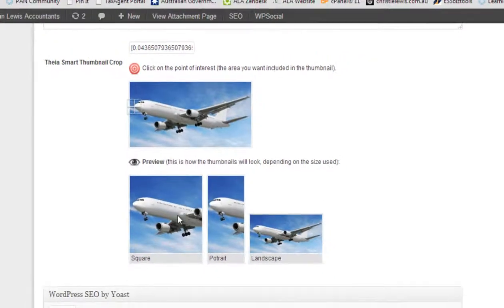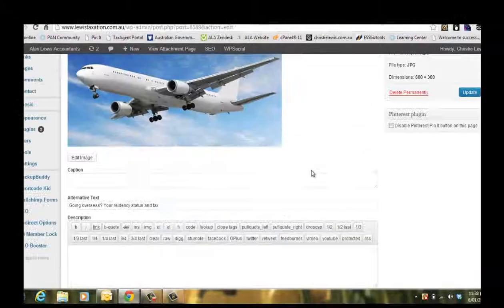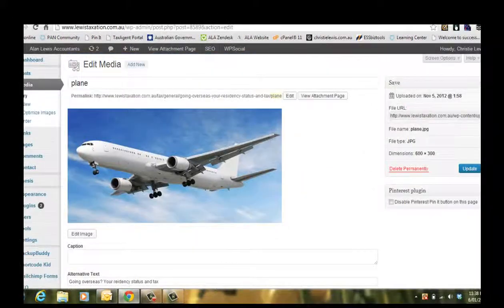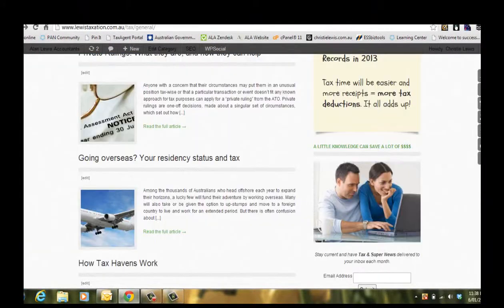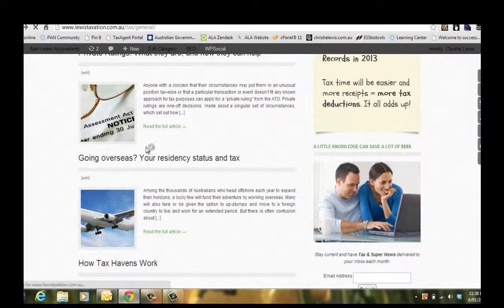So that our thumbnail then is going to look like that square one there. And we're going to update that. And now if we refresh this page,